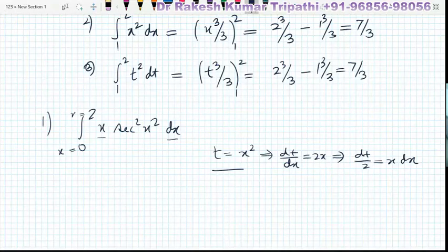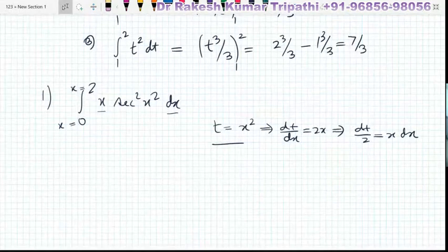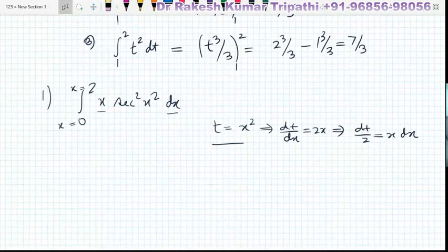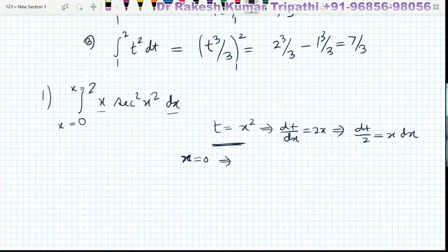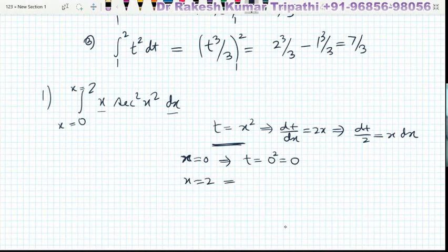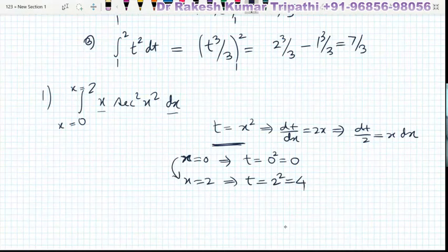The existing limits are values of x, meaning x varies from 0 to 2. But since we substitute x² = t, we are introducing a new variable, so the limits must be changed and will now be in terms of t. When x = 0, t = 0² = 0. When x = 2, t = 2² = 4. So the earlier limits 0 to 2 are now changed to 0 to 4.